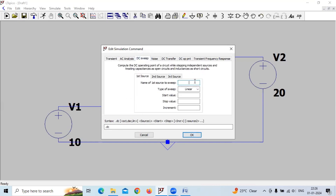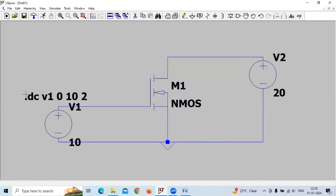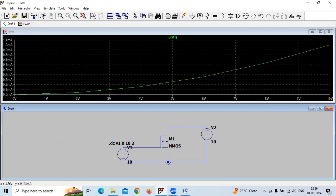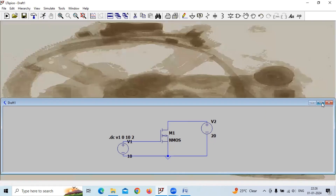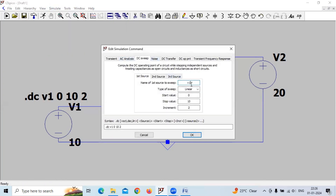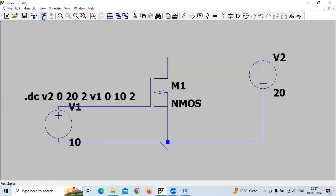This is VGS. We run the simulation with R minimum of 0, R maximum of 10, and step size of 2. This gives us the transfer characteristics. For drain characteristics, we go to simulate again, now considering VDS as V2 and the second source V1, with start value 0 and maximum voltage 10, step size 2. Now if we run this simulation we get the drain characteristics.